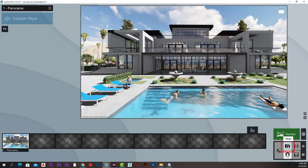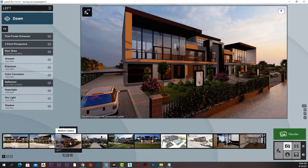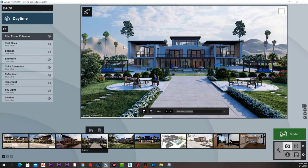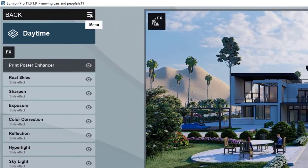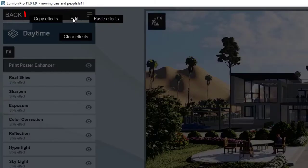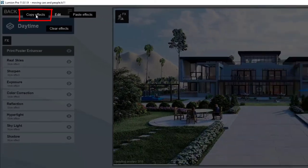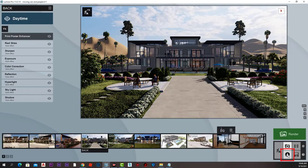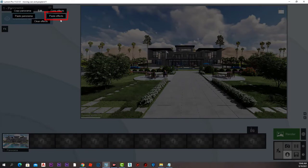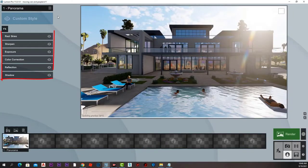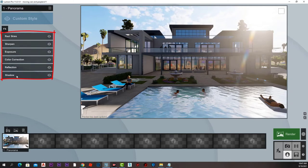We can go to the photo creation mode and pick one of the styles that is applied to a photo, go to menu, edit, copy effects. Then go to panorama mode, menu, edit, paste effects.